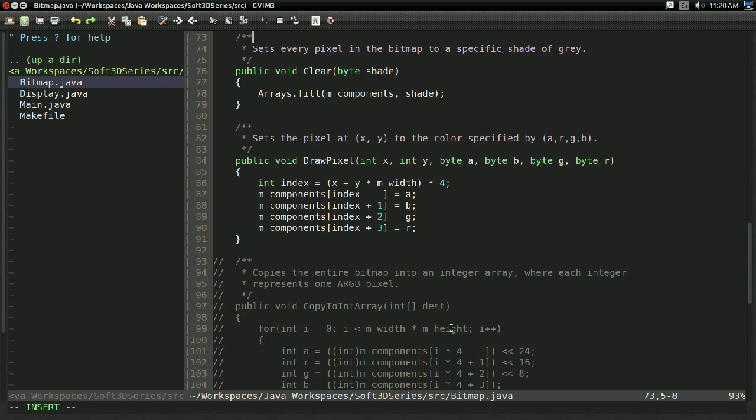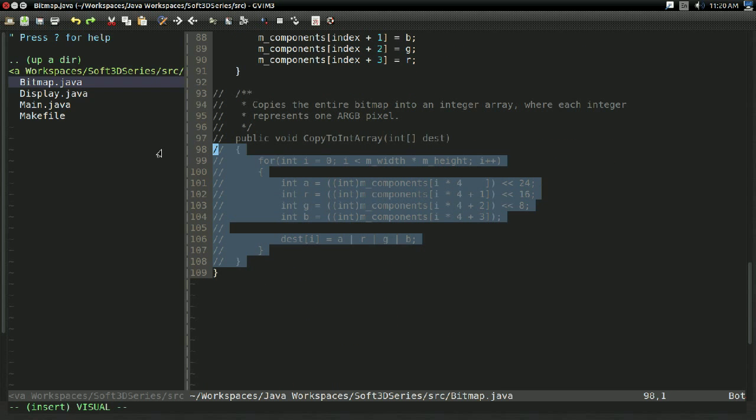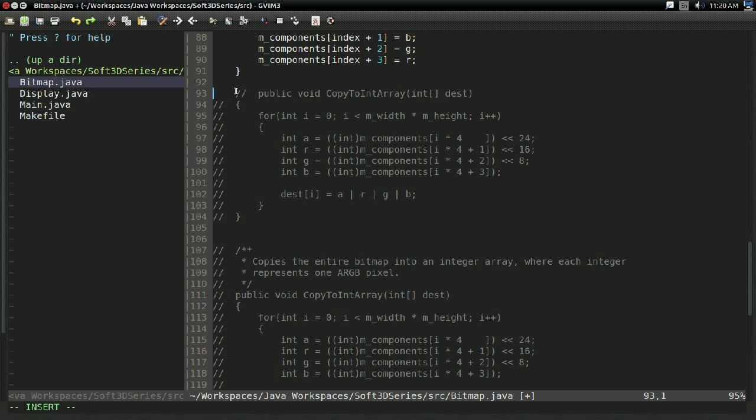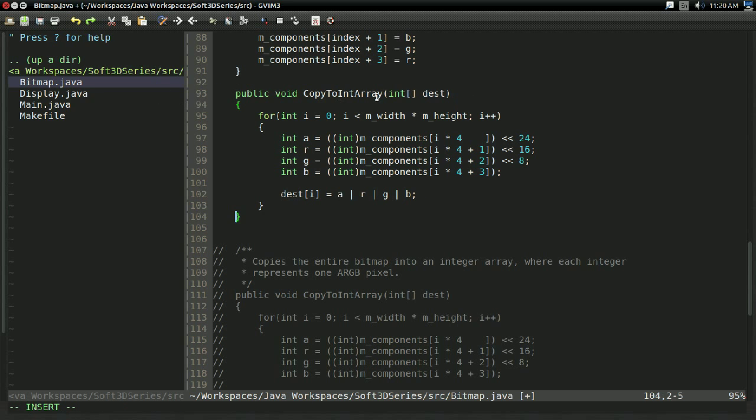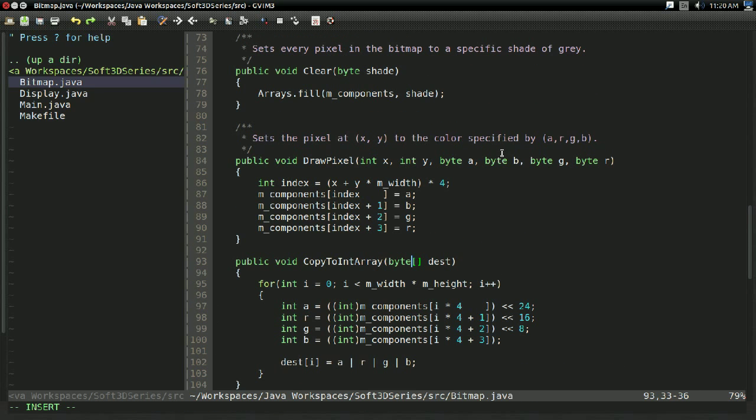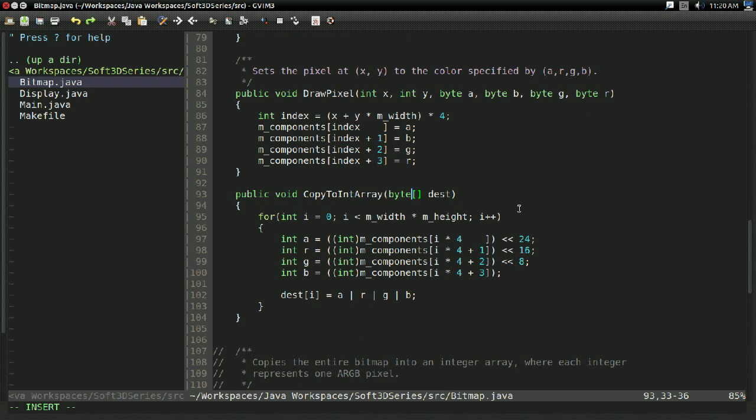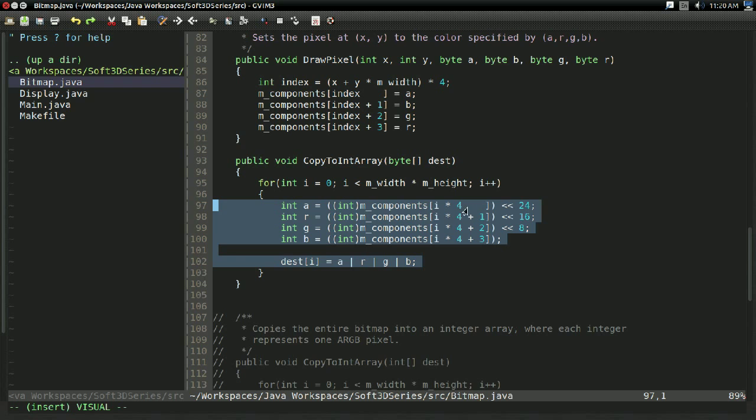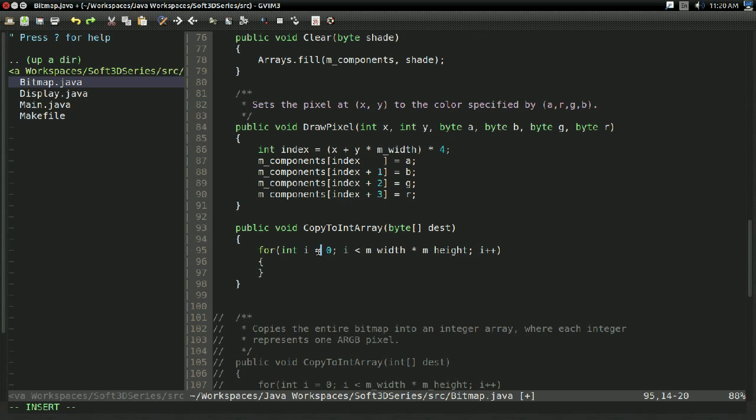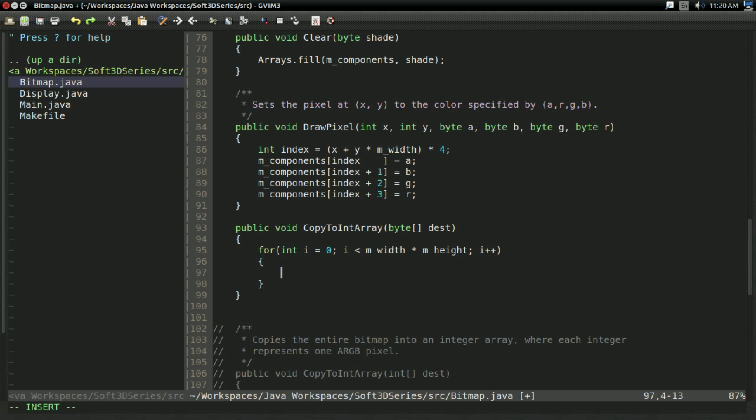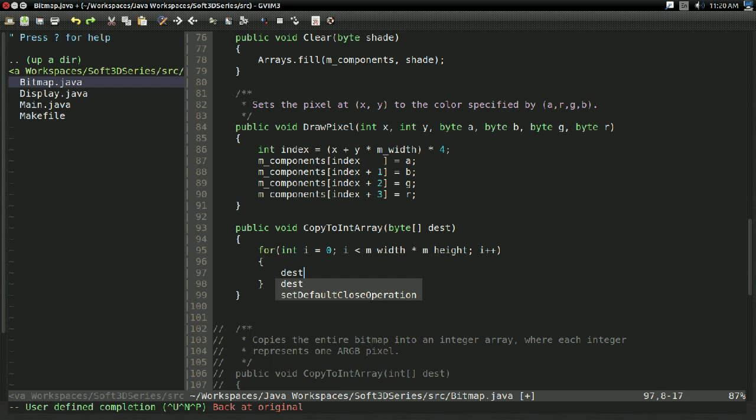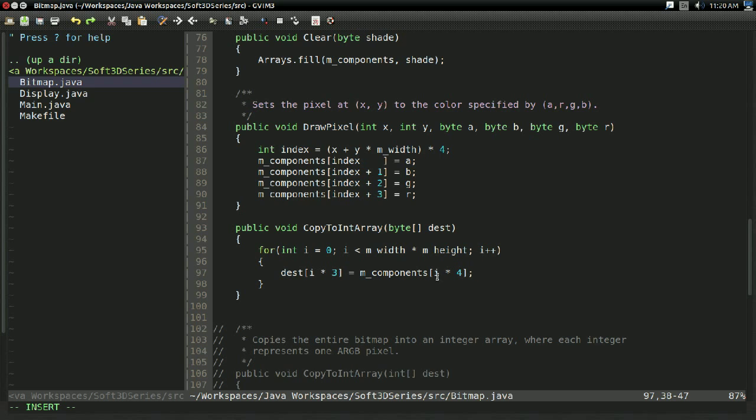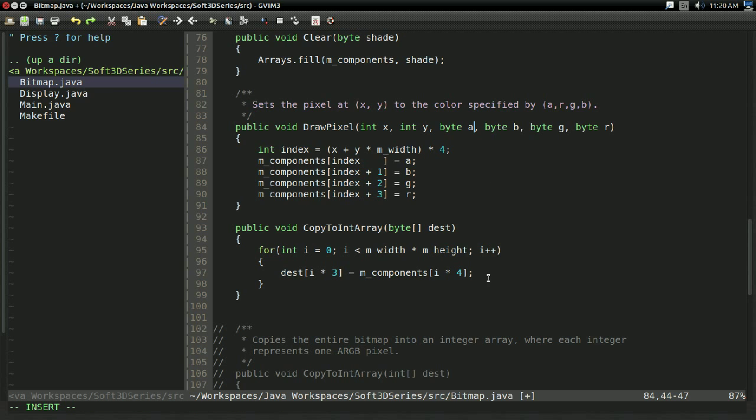And before I forget, now we're going to need a copy to byte array function. So it's going to take in a byte array, and as before we're just going to assume the byte array is big enough. If they go out of bounds, well, shame on them. So now for every pixel, we're not going to do any ridiculous bit manipulation. All we have to do is say dest sub i times 3 equals mComponents sub i times 4. And now you might be wondering, well, why is the destination i times 3 and the components i times 4? We're going to be copying into a B, G, R destination, so we're going to be discarding the alpha when we do this.